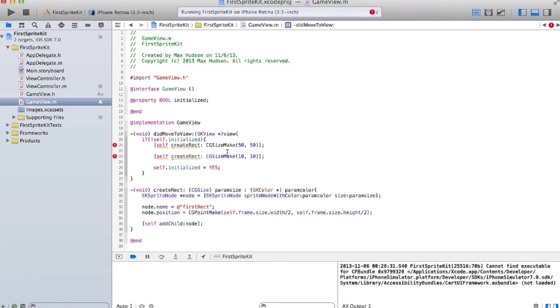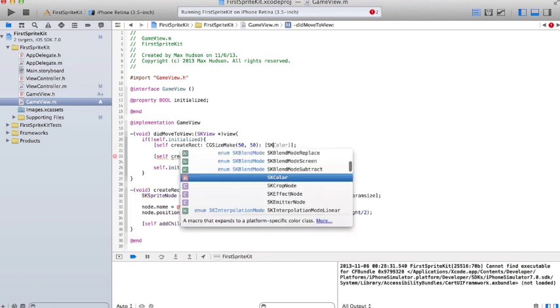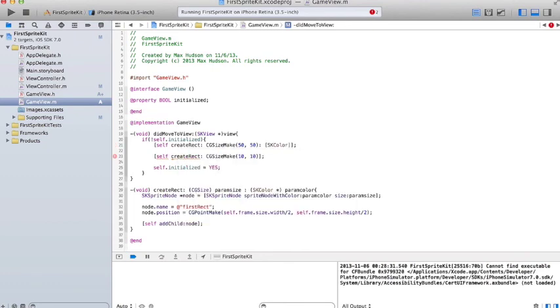So, for the first one, we'll do orange. And for the second one, we'll do blue. SKColor, orange color. SKColor, blue color.